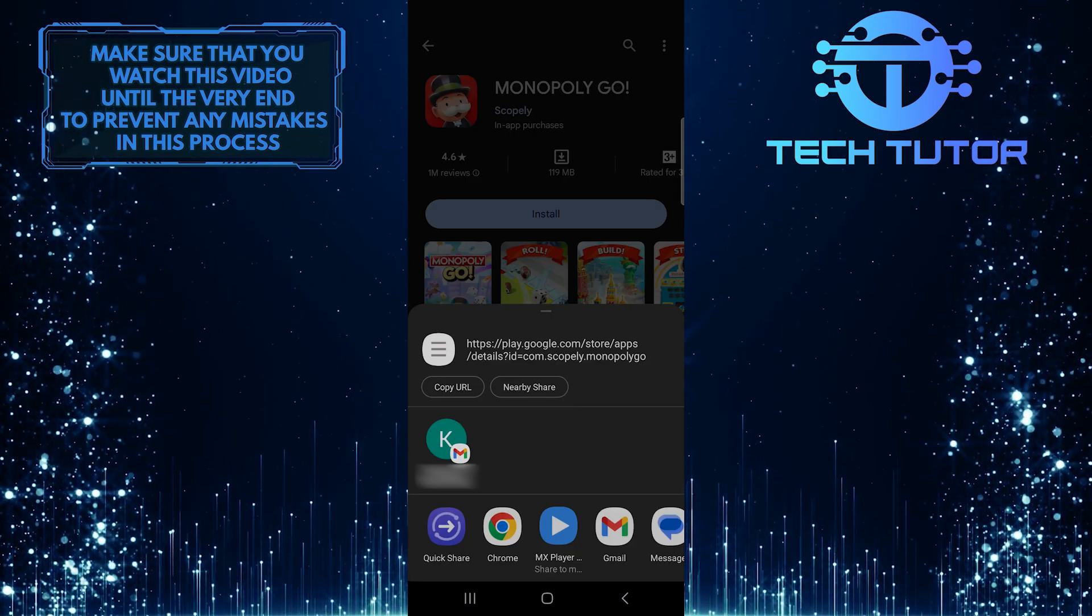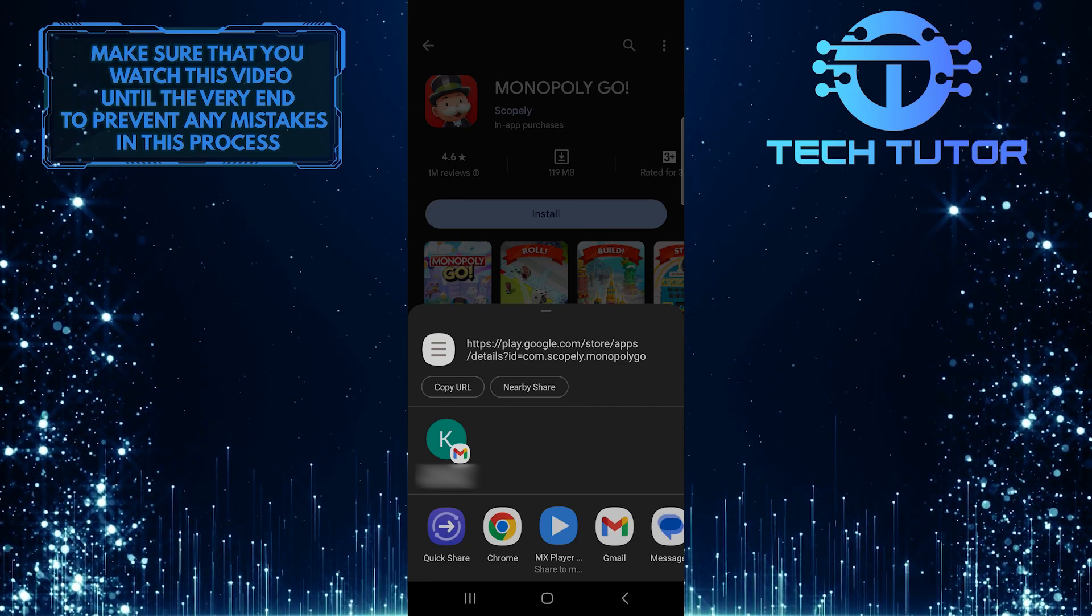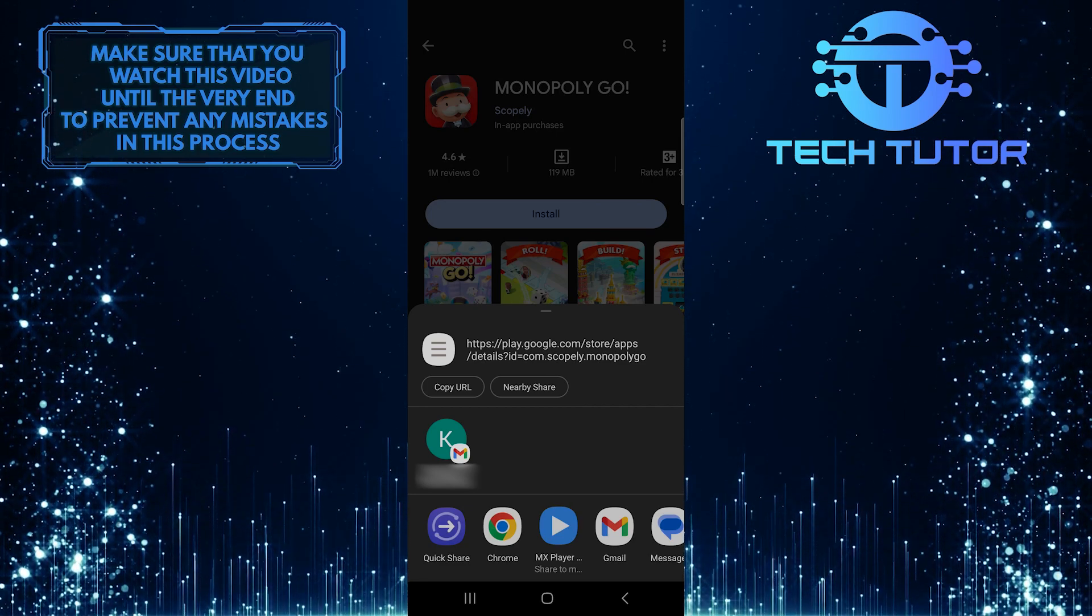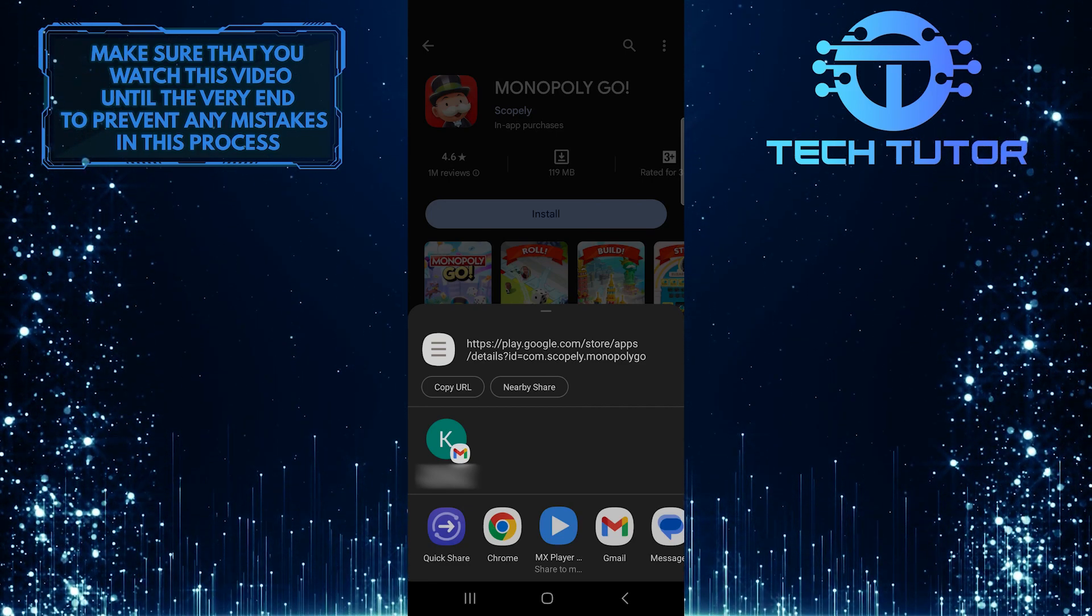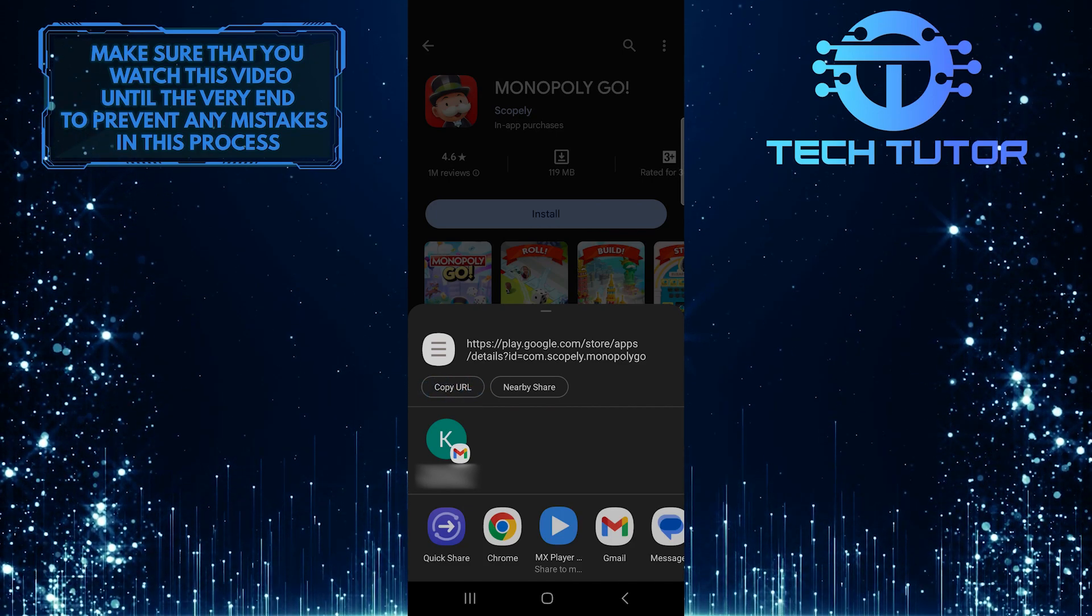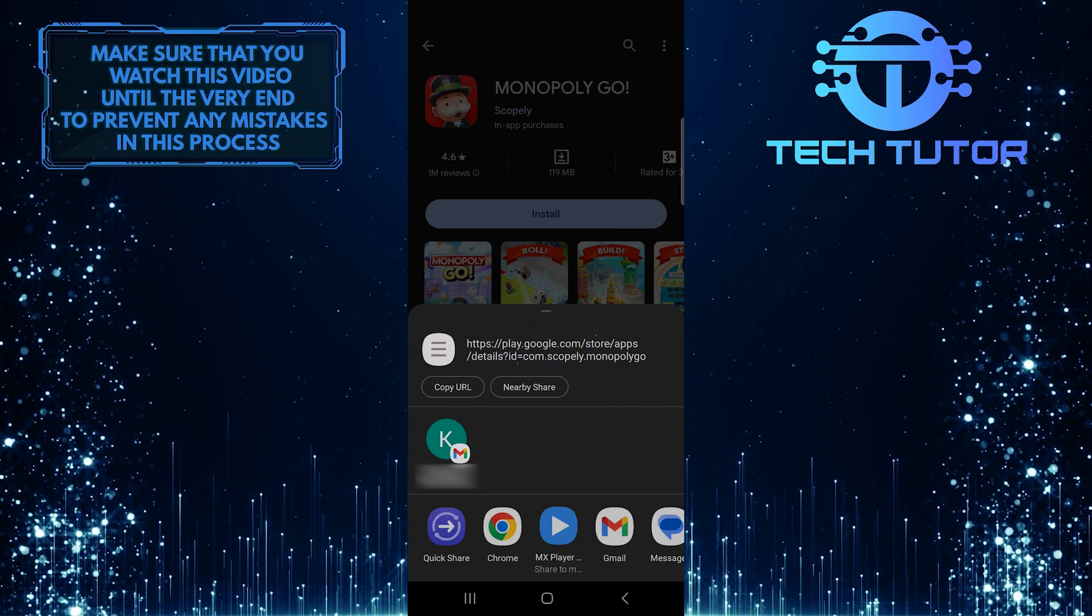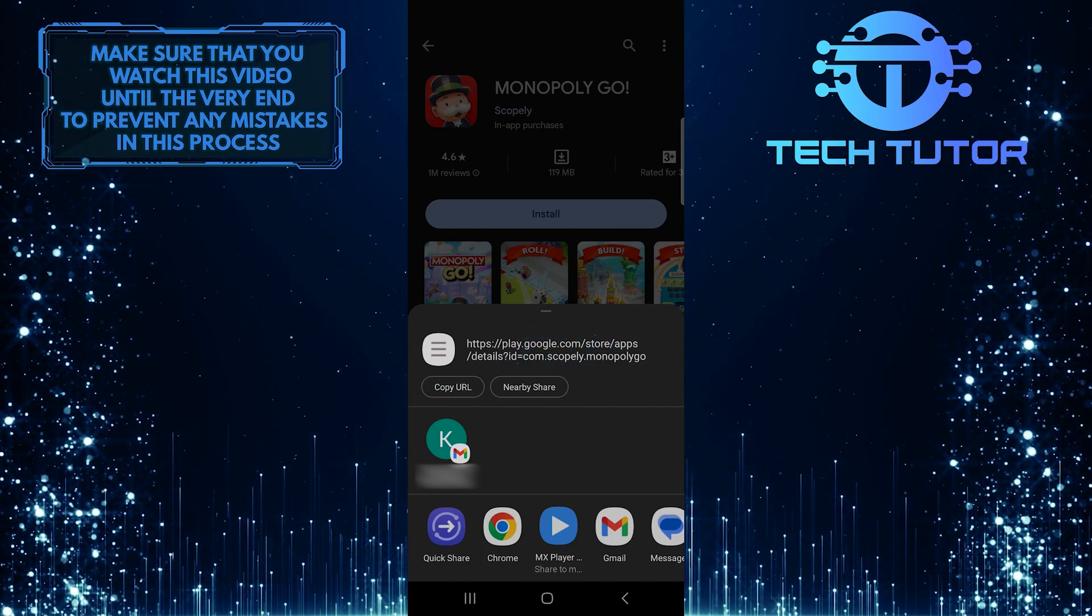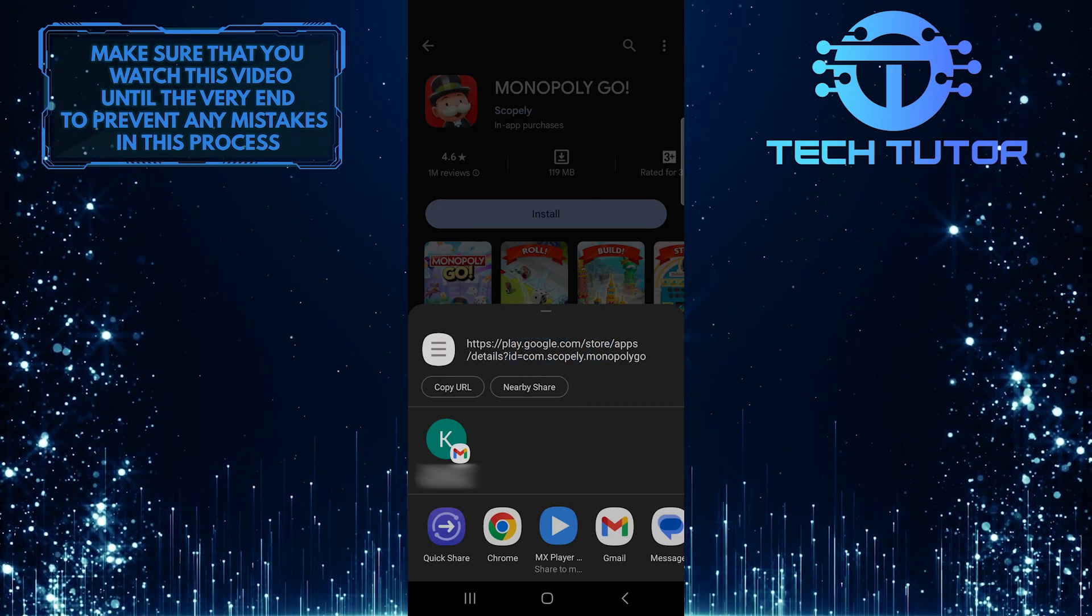Now you can copy the link of this specific app or share it on any social media platform. Simply tap on the copy URL button to copy the app link. You can paste this link anywhere you want and send it to anyone you like.